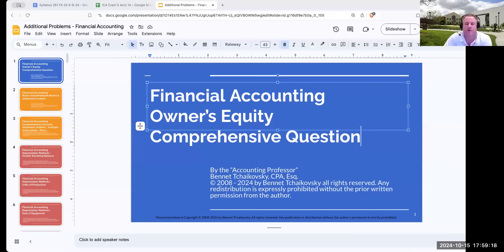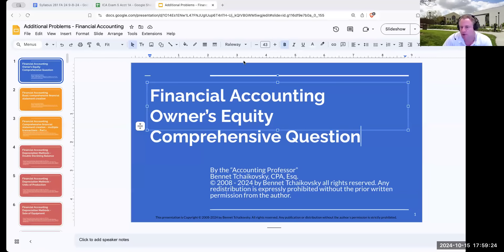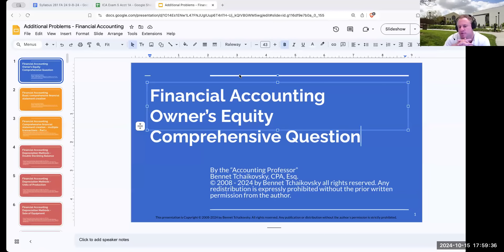Hello, everybody. Welcome. My name is Bennett Tchaikovsky, and hopefully I'll be able to get this video going in just a moment. So today we're going to look at some new questions involving owner's equity. This presentation is by myself, Bennett Tchaikovsky, also known as the accounting professor. This presentation is copyright 2008 to 2024 by Bennett Tchaikovsky. All rights are reserved.